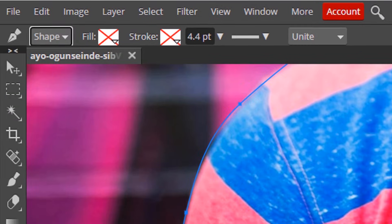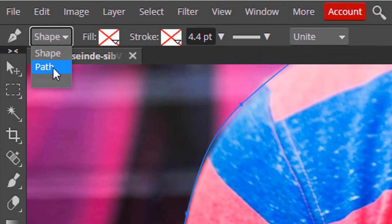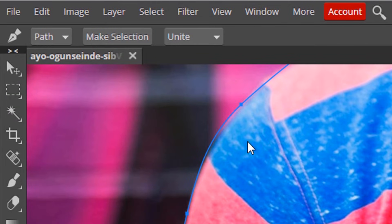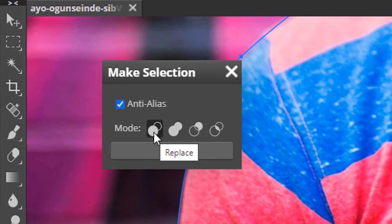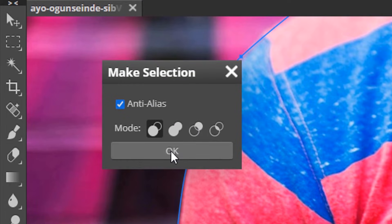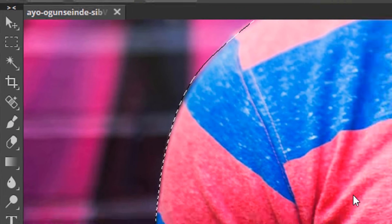Now we need to change this shape to path and click on make selection. Select the first mode and click OK.